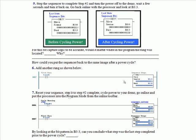Okay, we did a little extra logic here using the move instruction to capture the bit pattern for the steps complete on every single program scan. So we move B3:0 to B3:3 every single program scan. Now for this bit capture logic to be accurate, do you think it would matter where in the program the rung was located? Yes. Why?